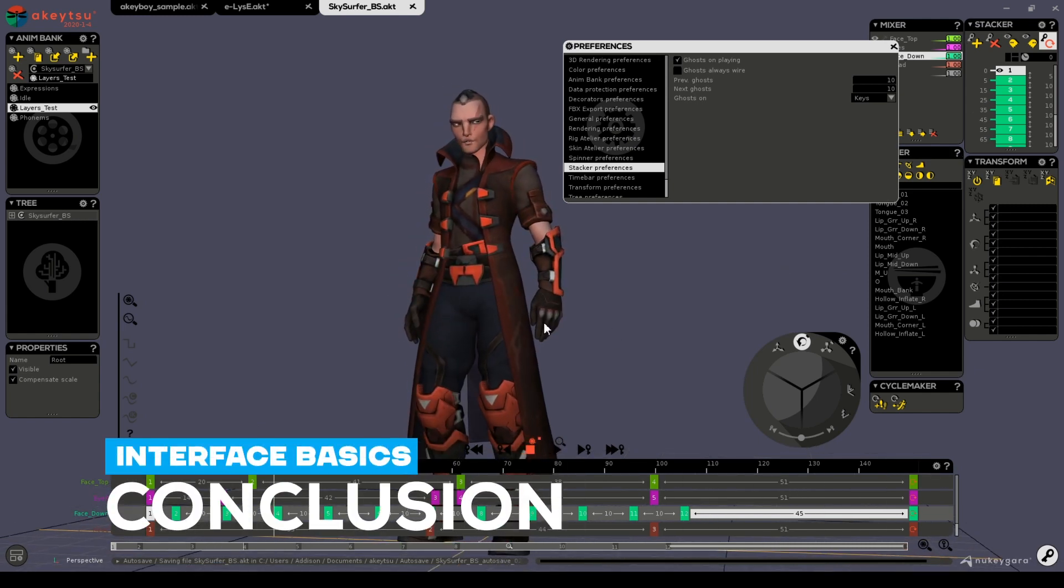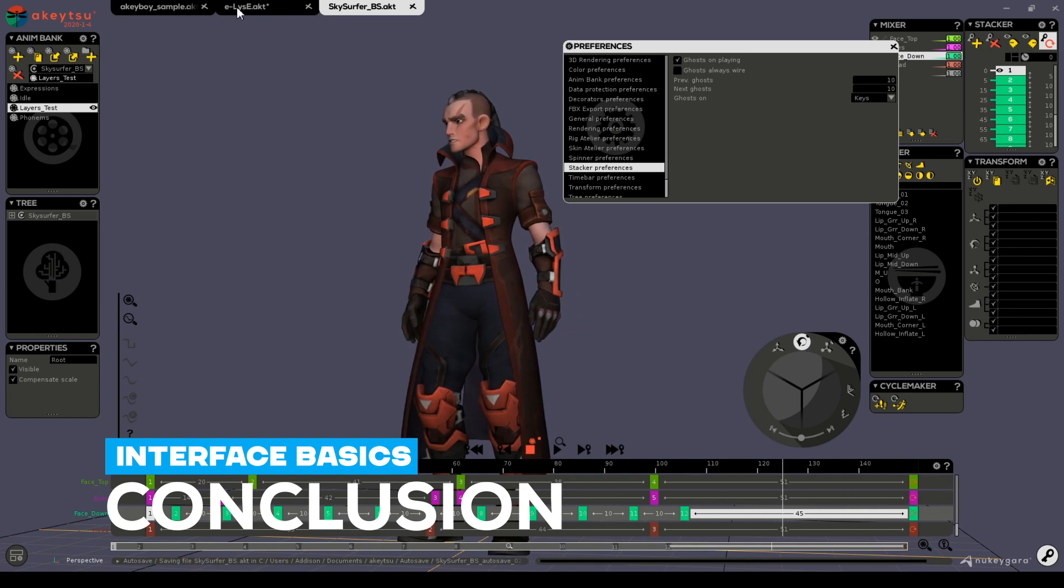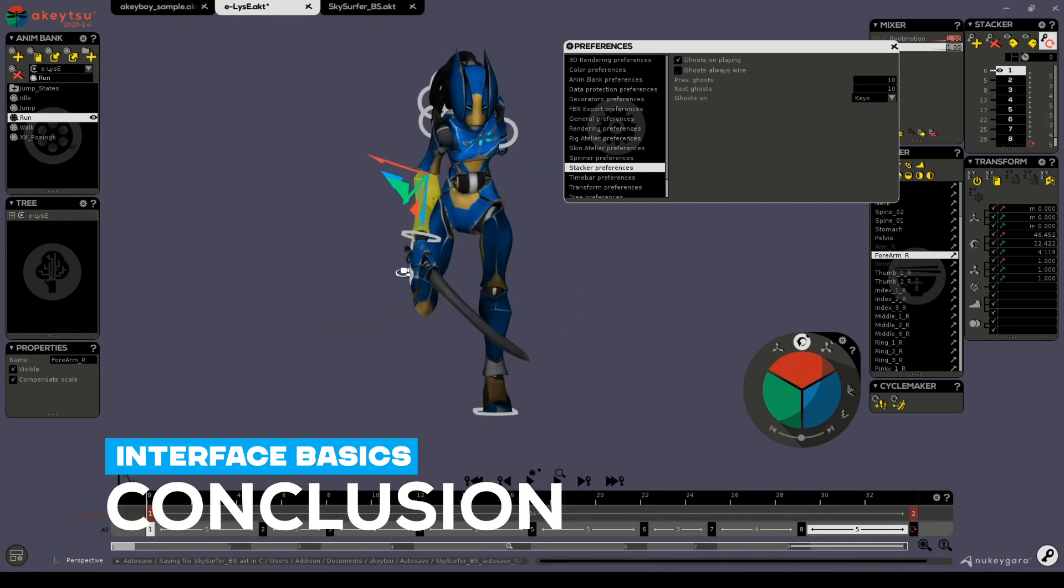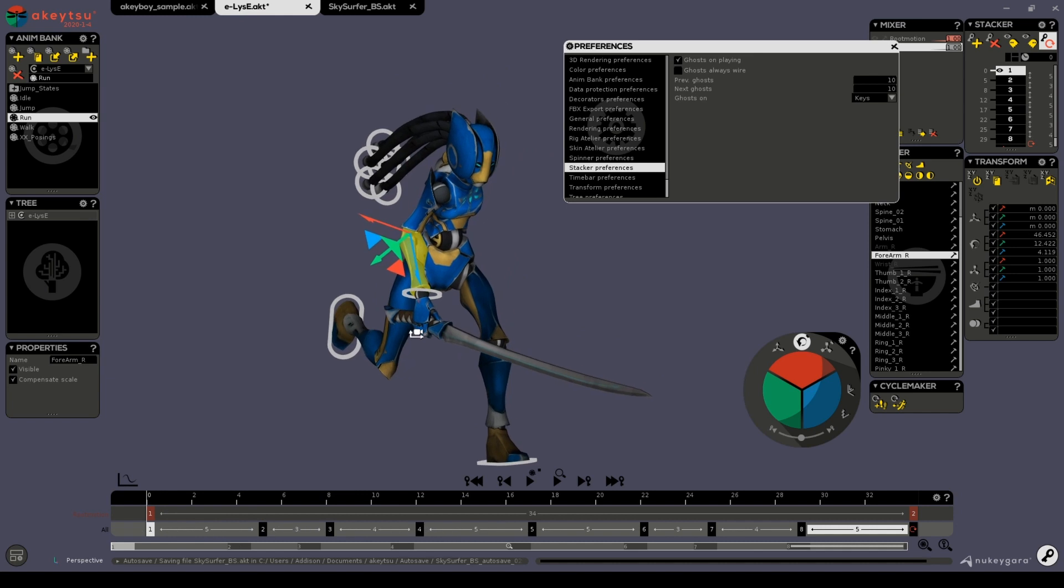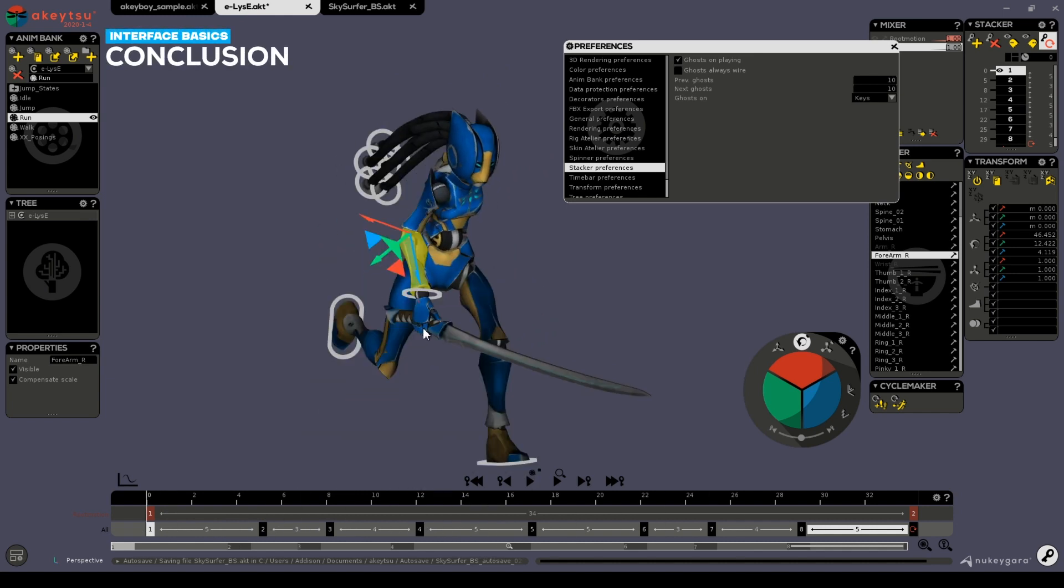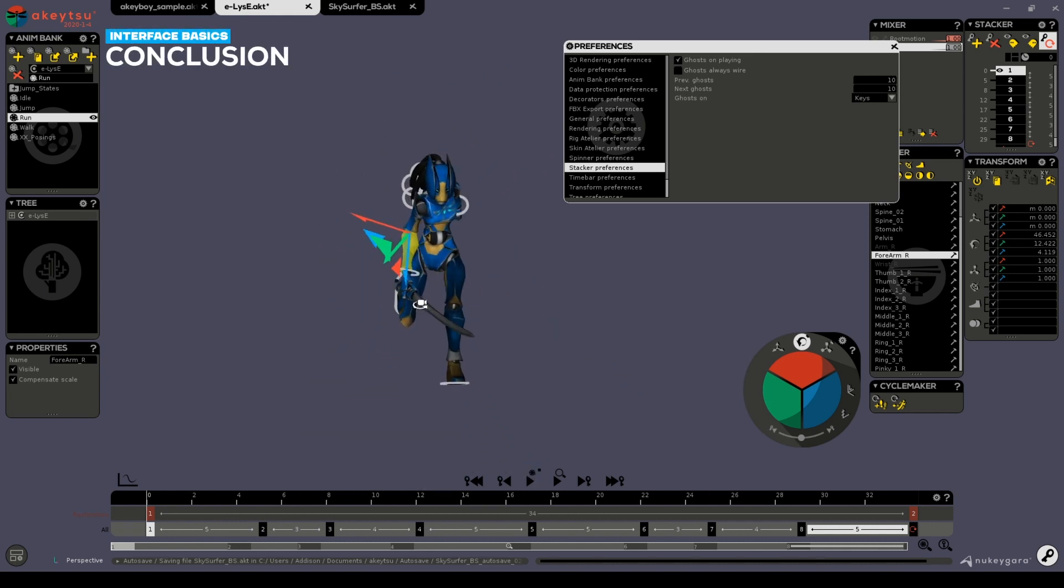That's it for this introduction to Akitsu's UI. Next, we'll take a tour of our rigging mode and all the tools it offers. Meanwhile don't hesitate to click the links in the video description if you want to hit us up on our Discord service or write us on our forums.